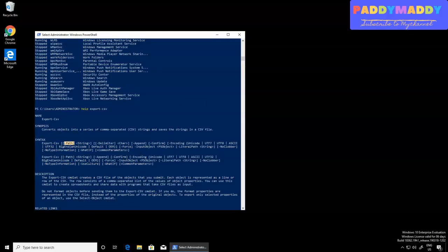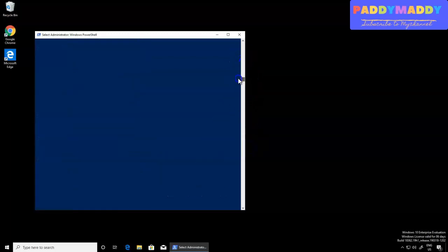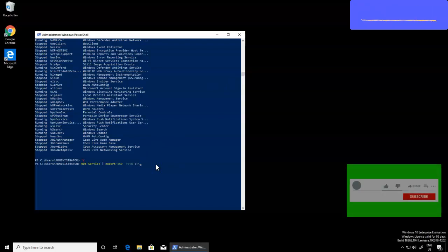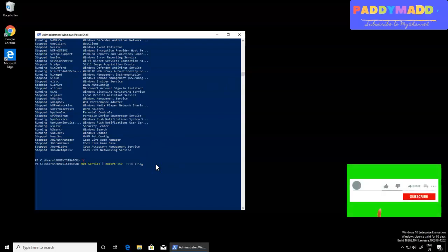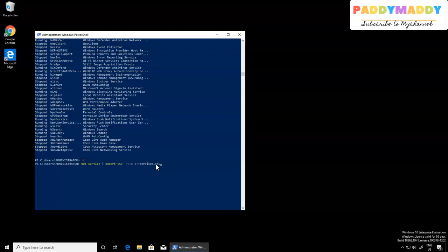The path is one of my local paths. I can give my C drive, then a CSV format file — here I'll give it as 'services.csv'. It's going to create that specific file with the output coming out of Get-Service.